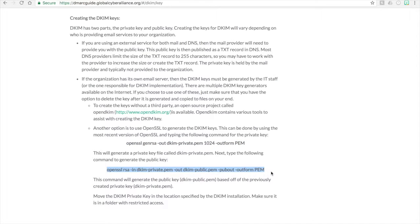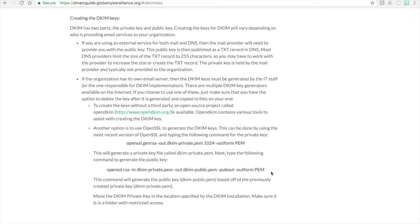The important thing is to make sure that you do put your DKIM private keys in a location specified by the DKIM installation, but also make sure that that folder is restricted access because you do not want anyone to get access to your private keys.